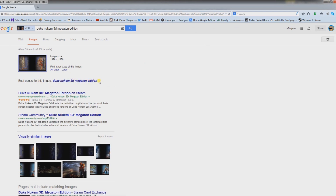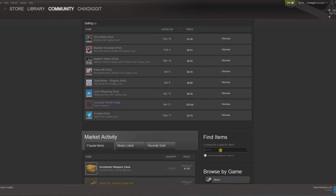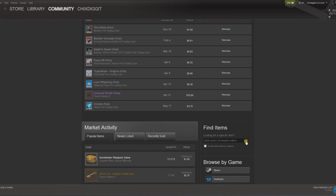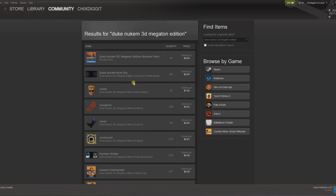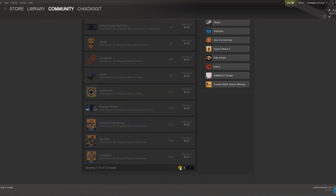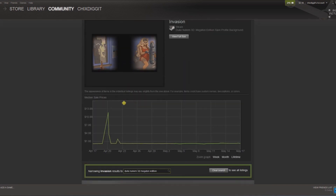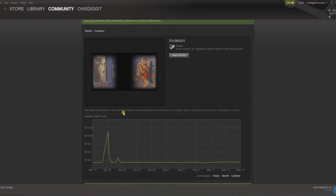Click 'Search by Image' and right here the best guess for the image is Duke Nukem 3D Megaton Edition — and Google is absolutely correct, that's where that profile background is from. Let's copy that and go back to the Community Marketplace, put that in the search bar, and here it is right here: 'Invasion'. That's how to find anybody's Steam profile background.